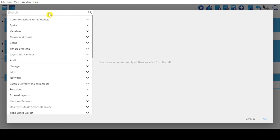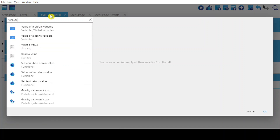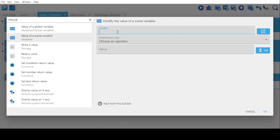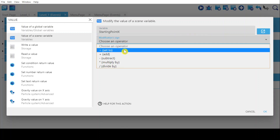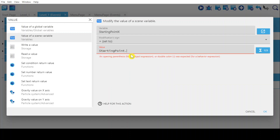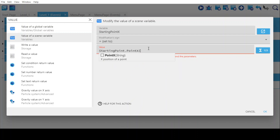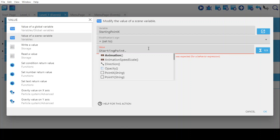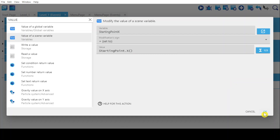Then we add variables in the actions. Set the value of a scene variable — the variable's name I'm going to set as 'starting point X' for the X-axis — and set it to starting point dot X.